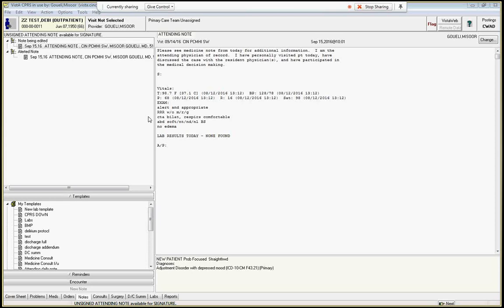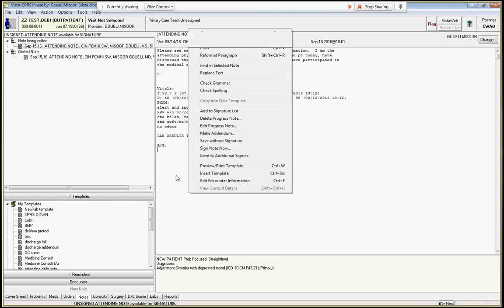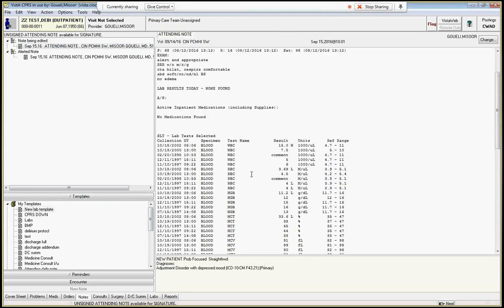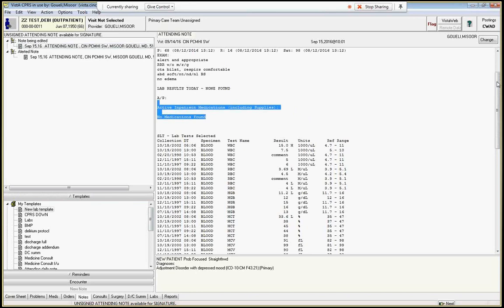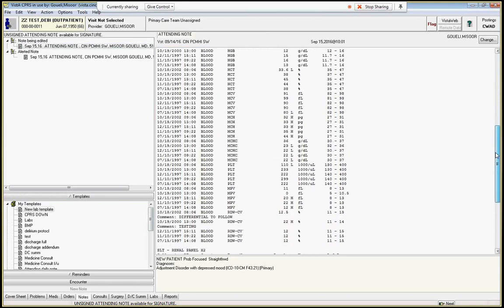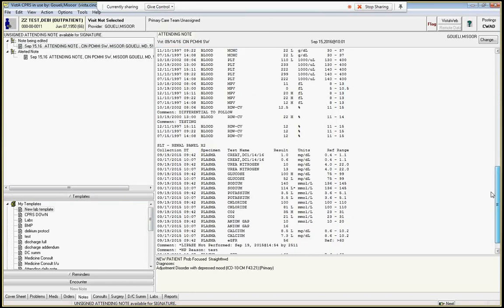And it's right where you'd expect it to be under my templates here. And then what you can do is let me make sure I'm editing this note. And I am. Grab it, pull it in. And what it'll do is it will blow in any active inpatient medications that they're on, including supplies. It'll blow in the last five CBCs in kind of a really difficult to understand manner, and the last renal panels in a difficult to understand manner.